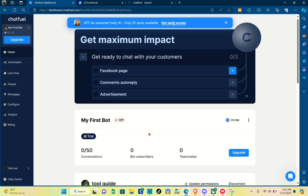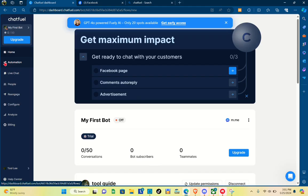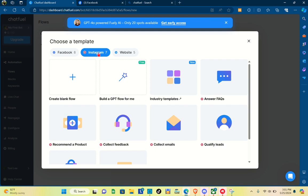Click on the automation option on the left side of your screen. When you click on it, you'll be able to see the options where you can choose a template for Facebook, Instagram, or website. You can also choose a blank flow.